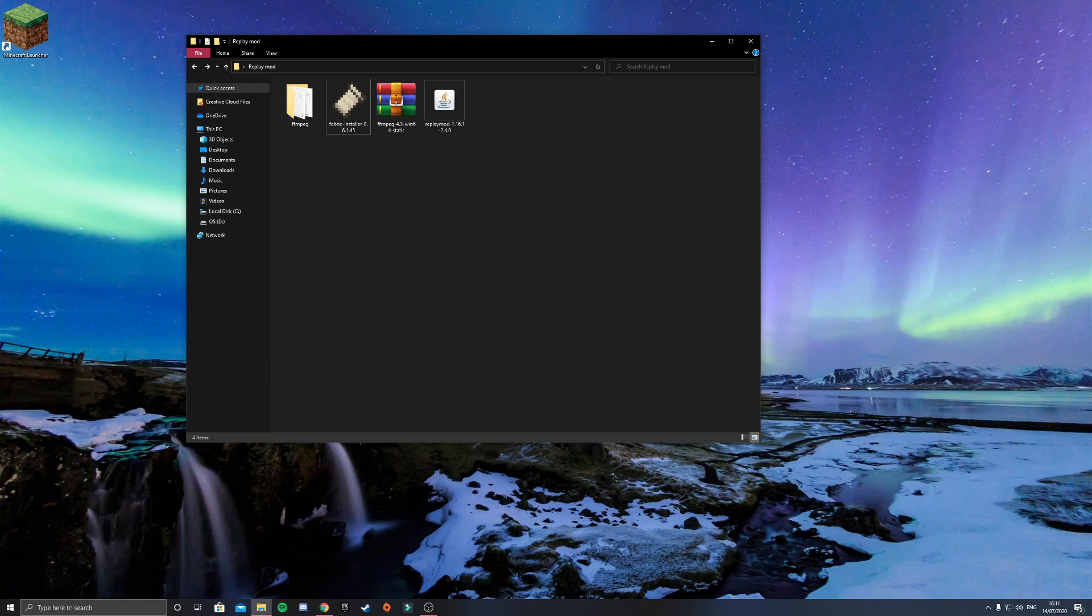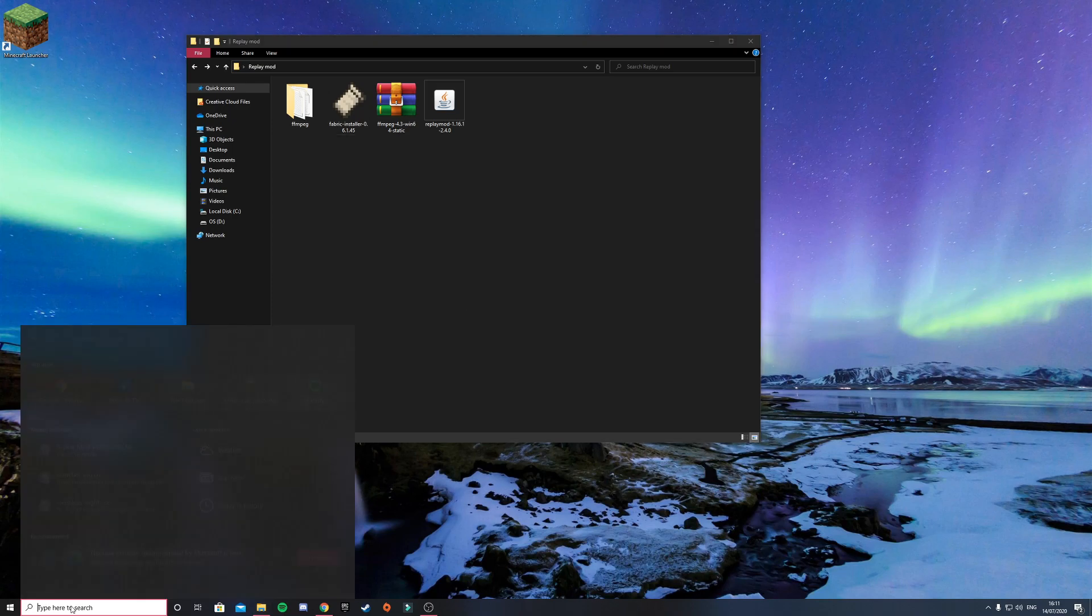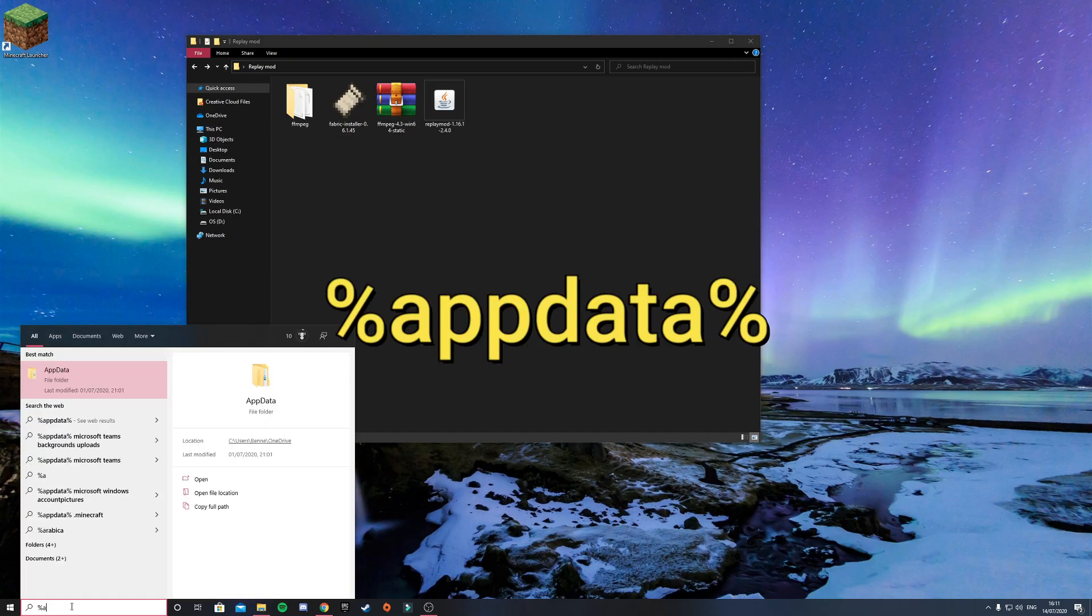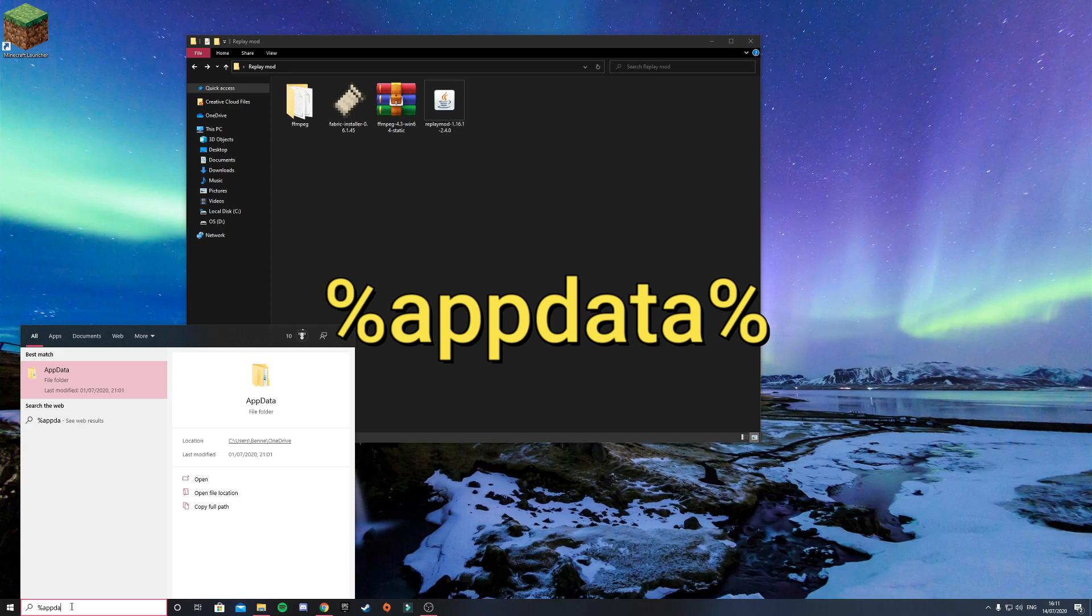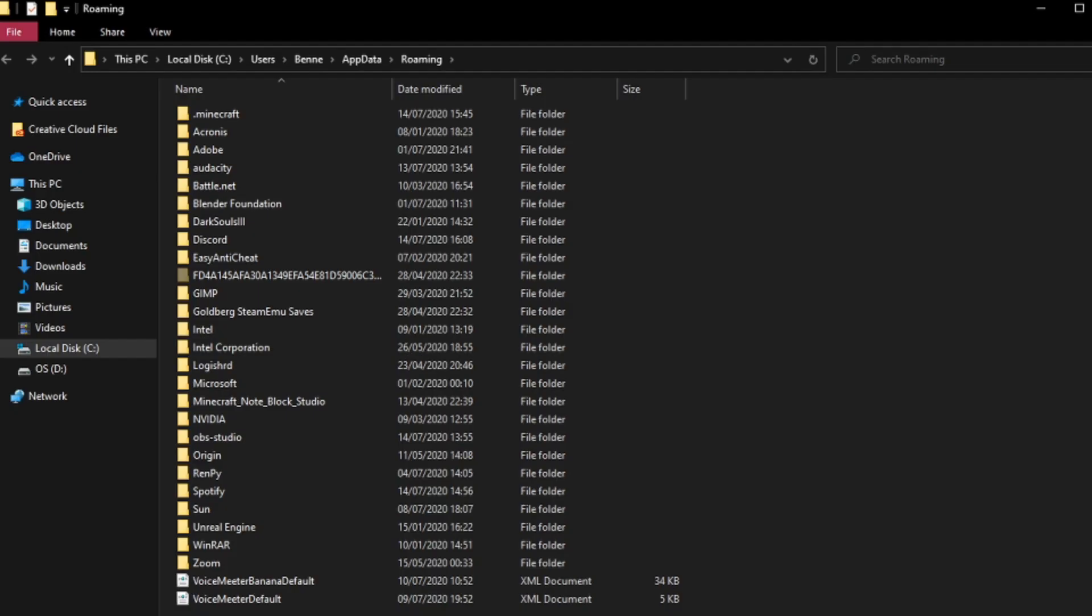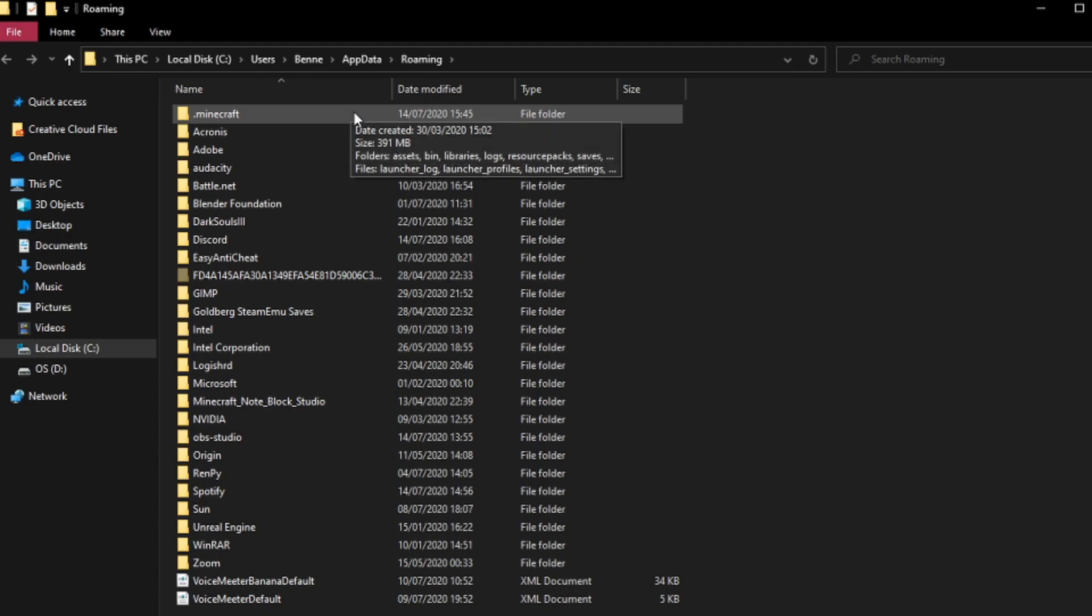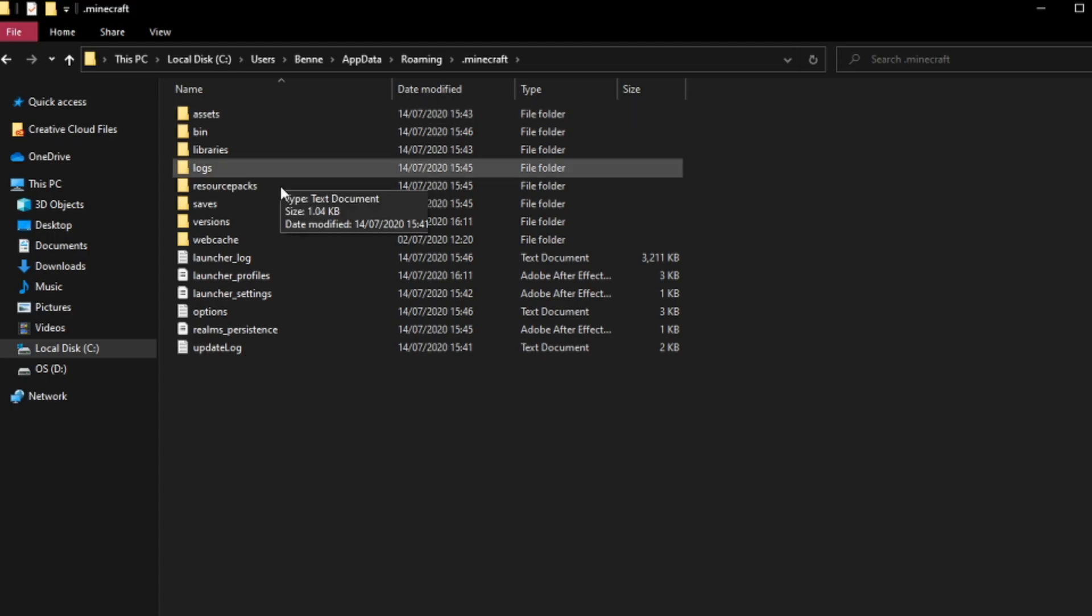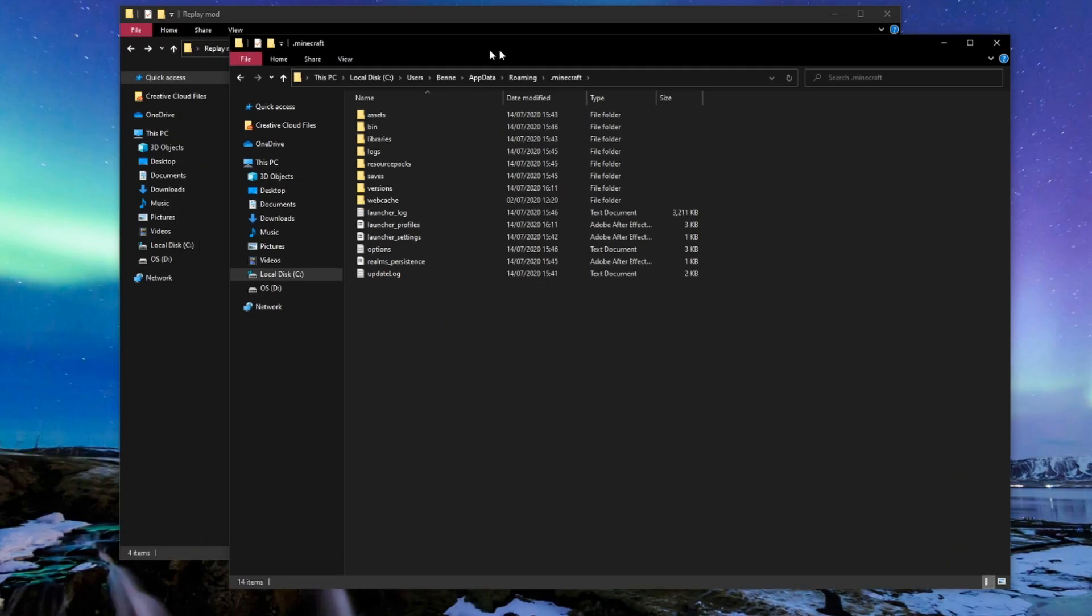So once you've installed that, you want to come down to your search bar, type percent app data percent, and then click enter. It'll pop up your roaming folder. You want to click onto your Minecraft, and then you've got here all of your Minecraft files.